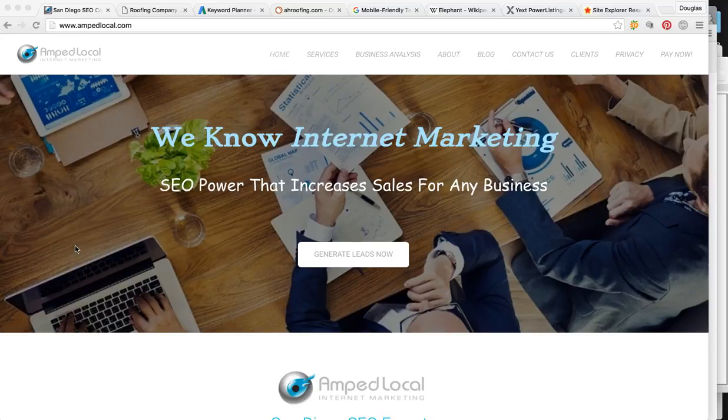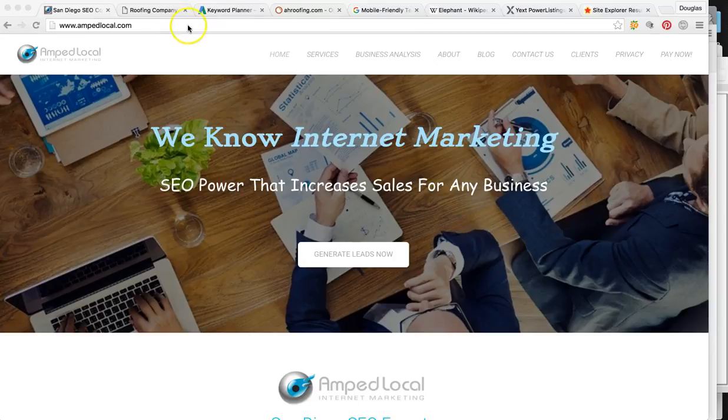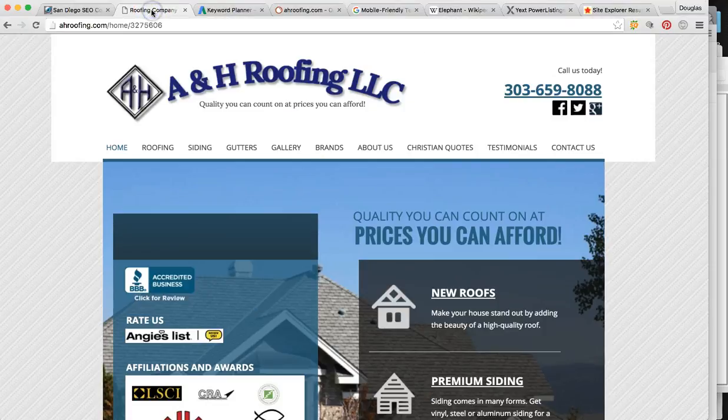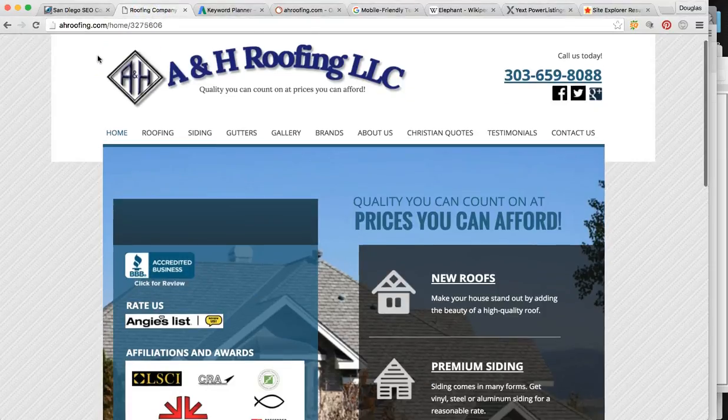So as you can see, we're on my business page. My company's Amplocal. We're an internet marketing agency, and this process is called search engine optimization. We're optimizing your site for these Google searches, getting them prepared for Google to show you versus your competitors. As you can see, we're on your page.